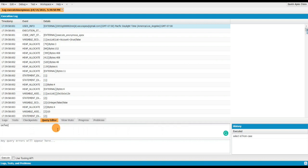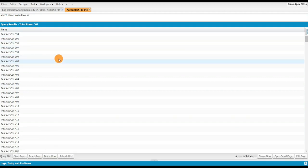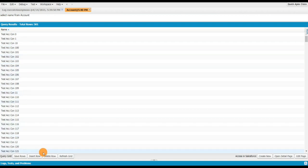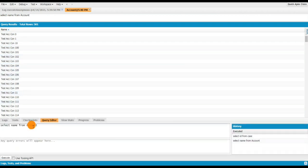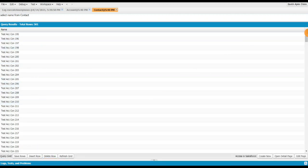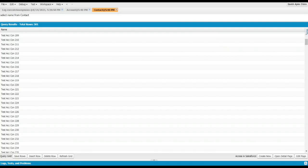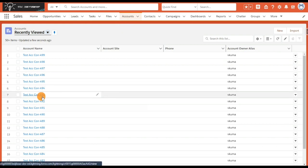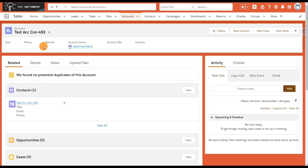I'll run 'SELECT Name FROM Account' and click Execute. You can see 500 accounts have been created successfully — 101, 103, 104, and so on. Now let's check contacts, and you can see all the contacts are also created. I'll randomly check one — test account con 493 — and you can see the corresponding contact under it.